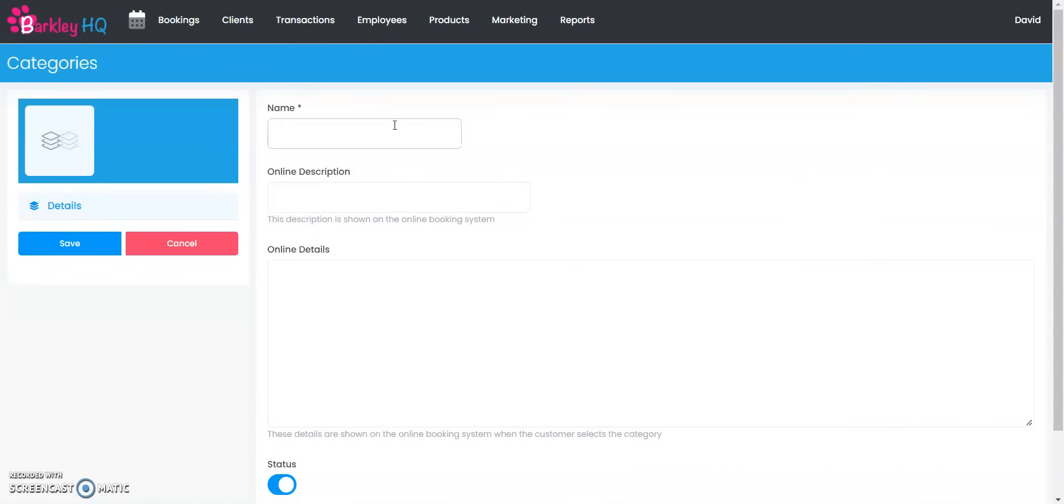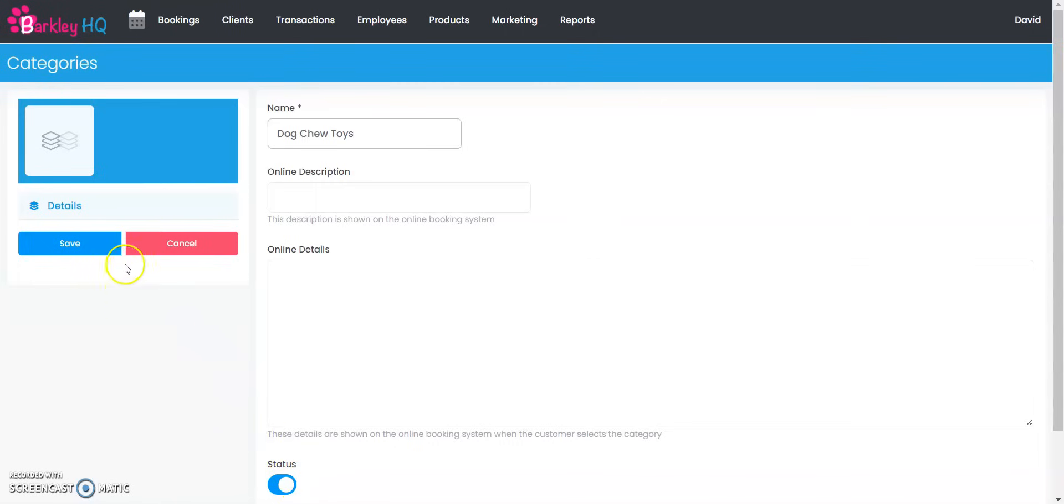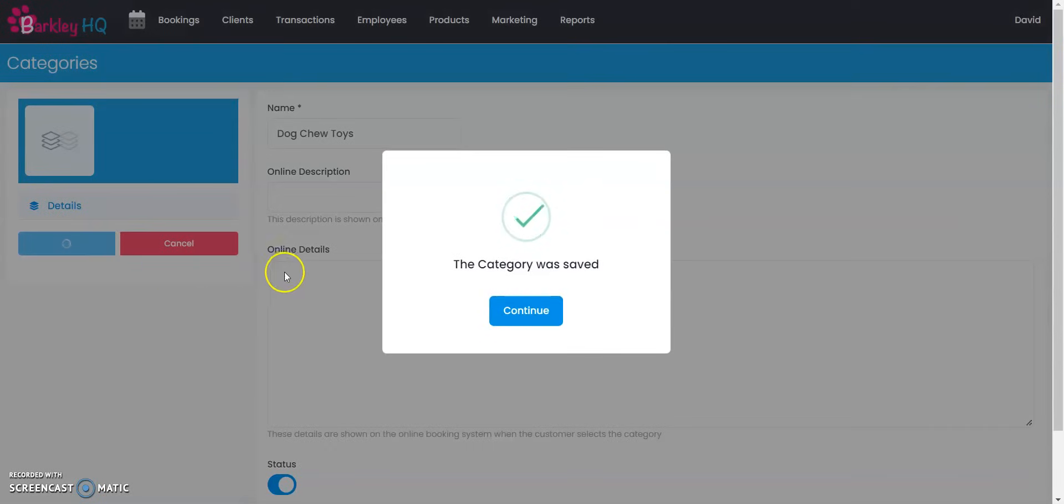All you're doing for a category for a retail item is giving it a name. This one we're going to call dog chew toys. You do not need an online description or online details for a category for a retail item. You just want to make sure the status is active and then select save.